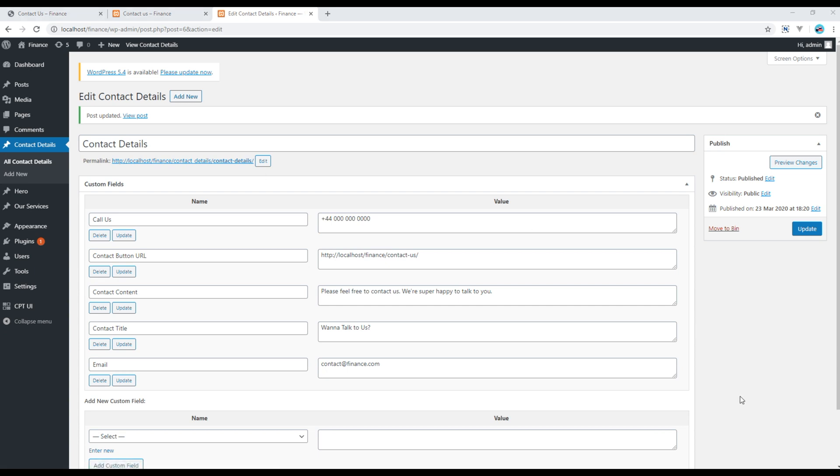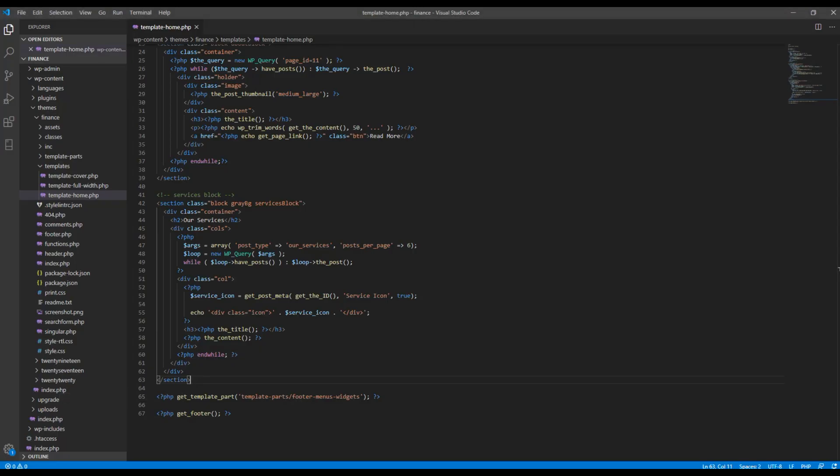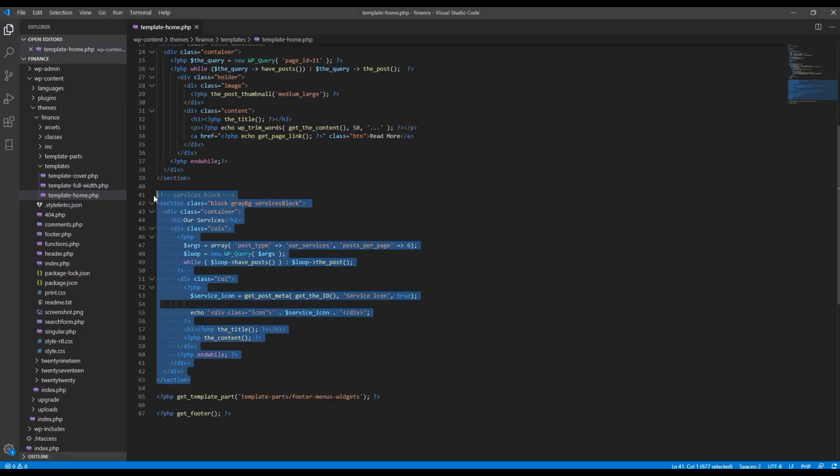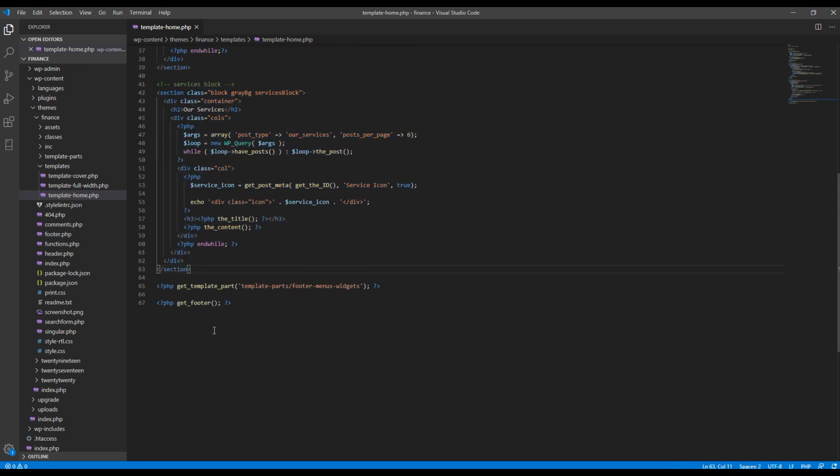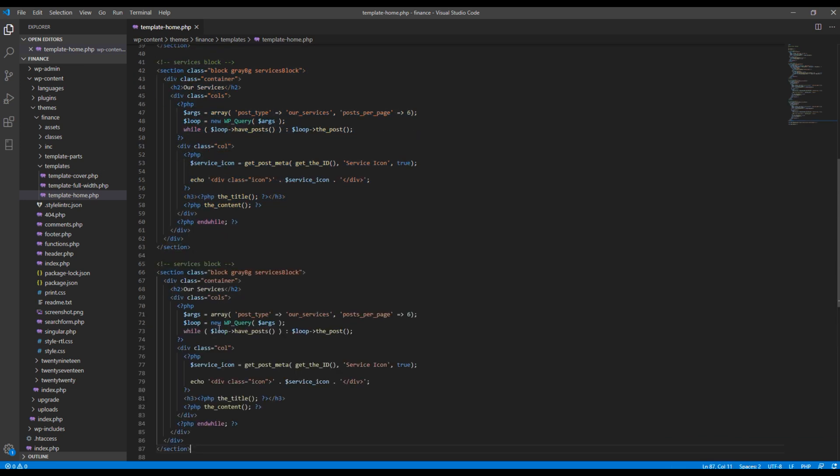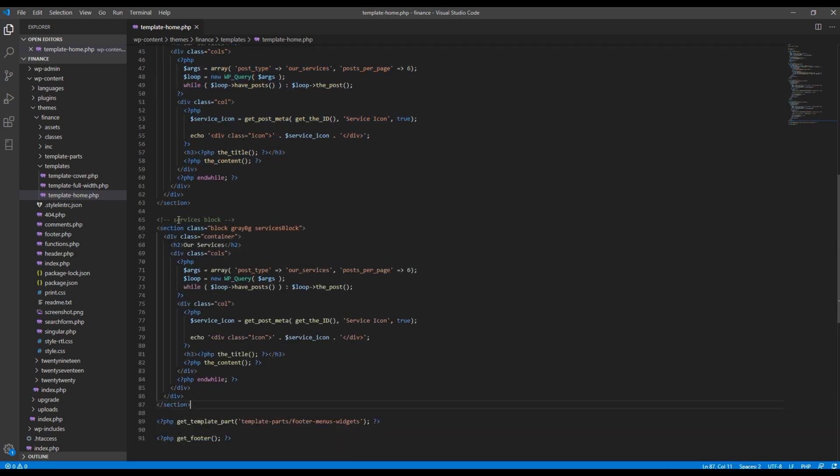Now let's work on the code, so open your template file and you can copy this services block.